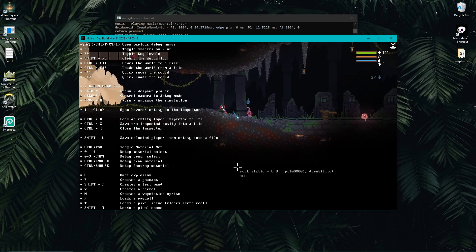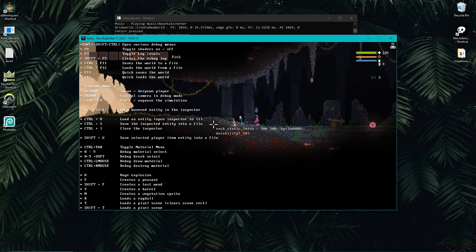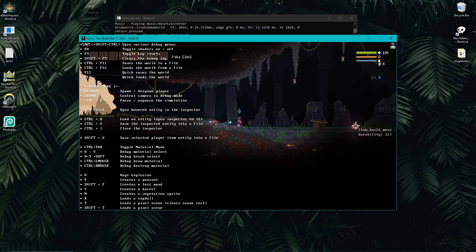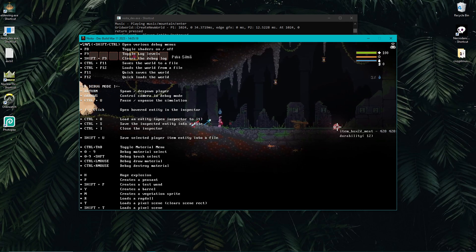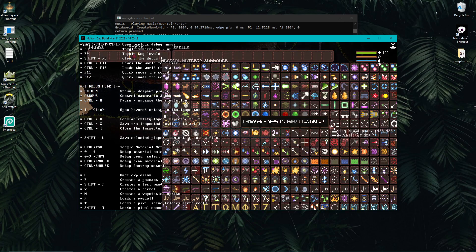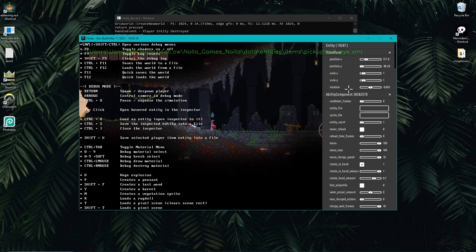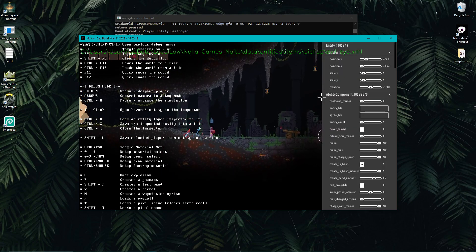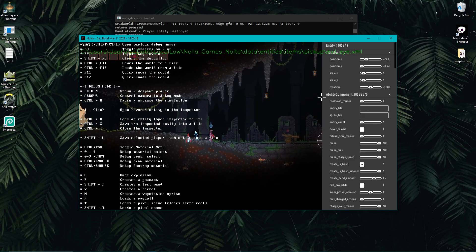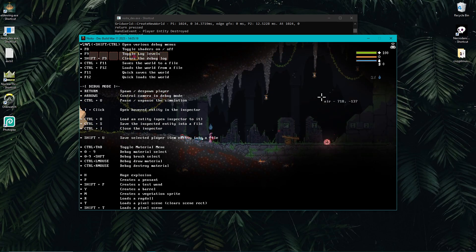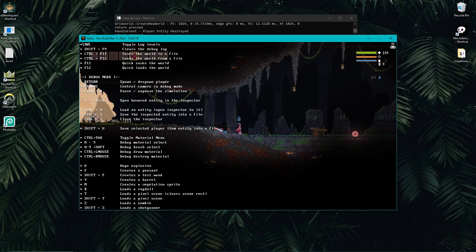You can close the inspector with Control+I. To use the inspector interactively, press I and then left-click on an entity. I clicked on the paha silma and it opened up all the information about that item. I'll close the inspector now.